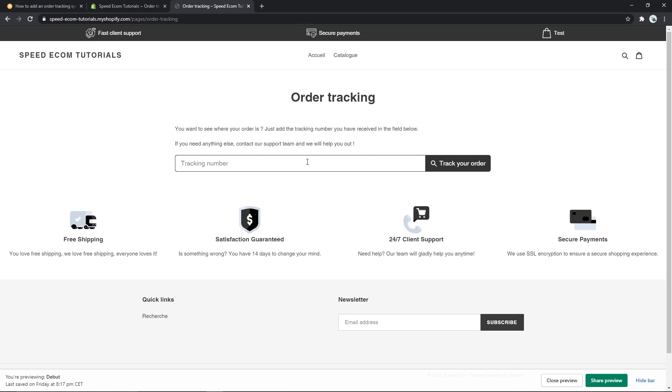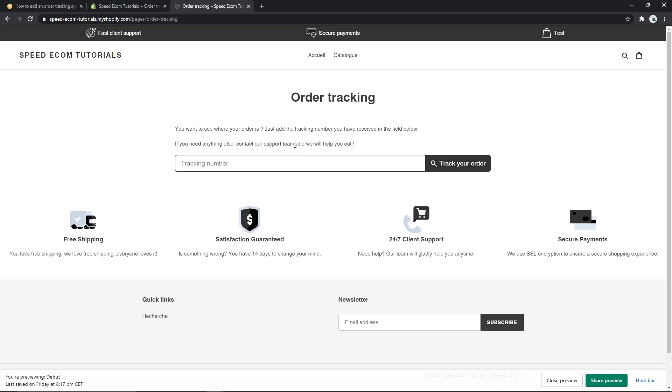Once you've added the system, you can do a test run just to see how it works. I don't have any tracking numbers at hand right now, but I'm just going to type test and see what it says.